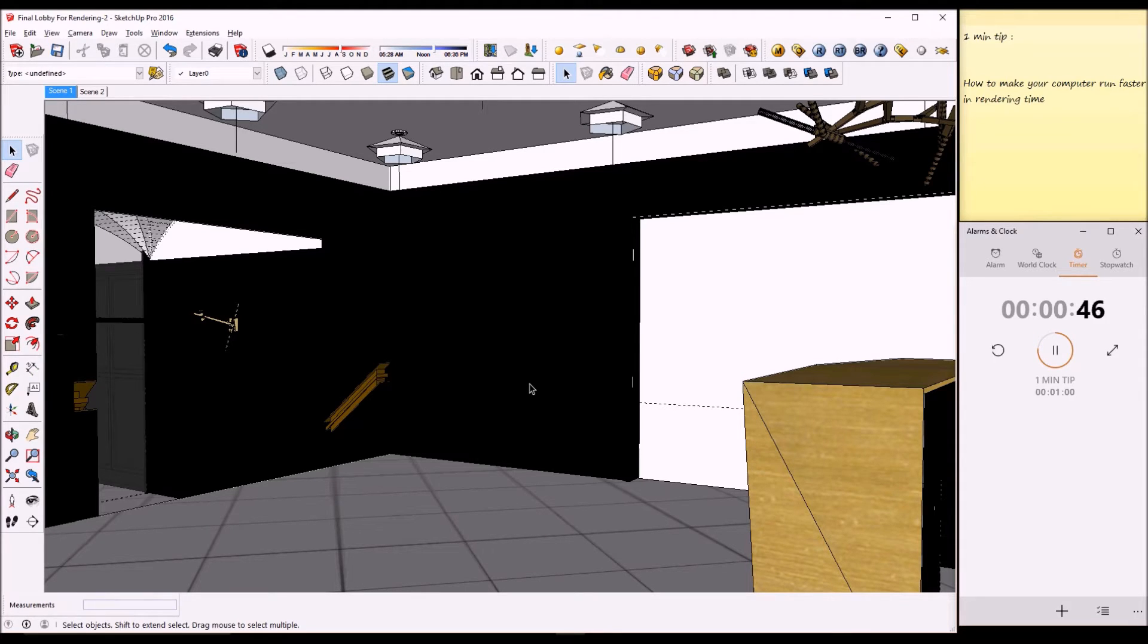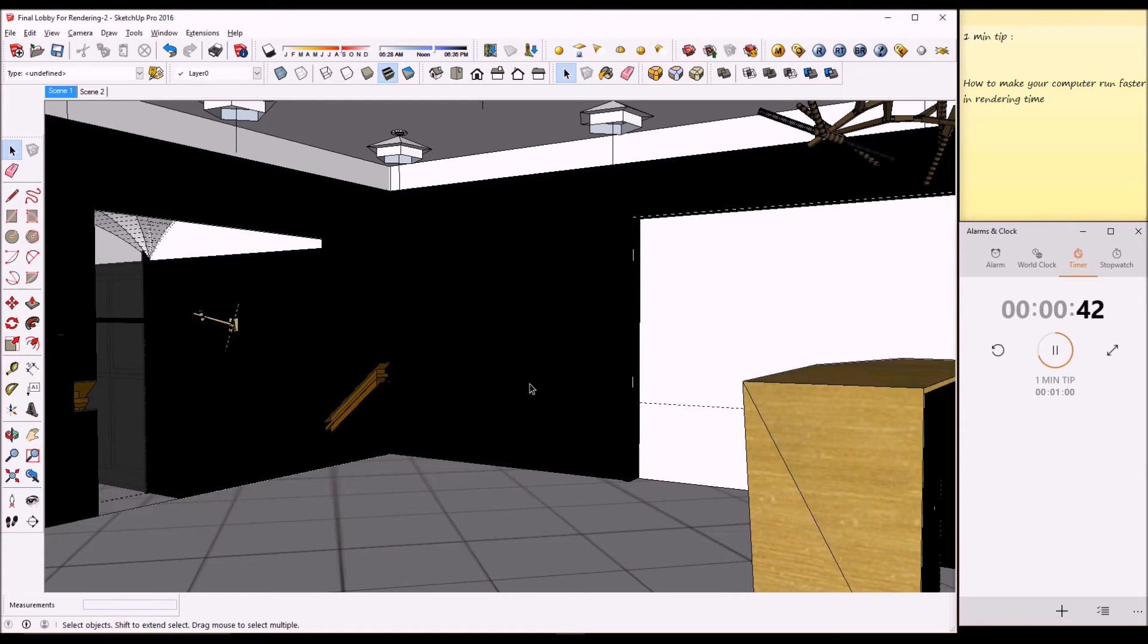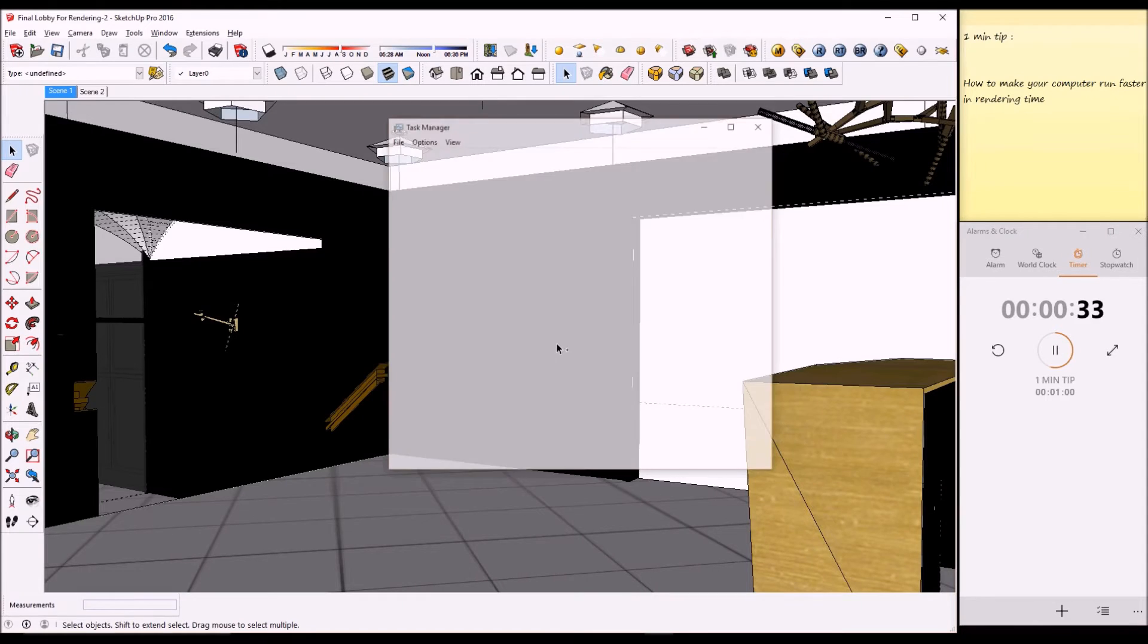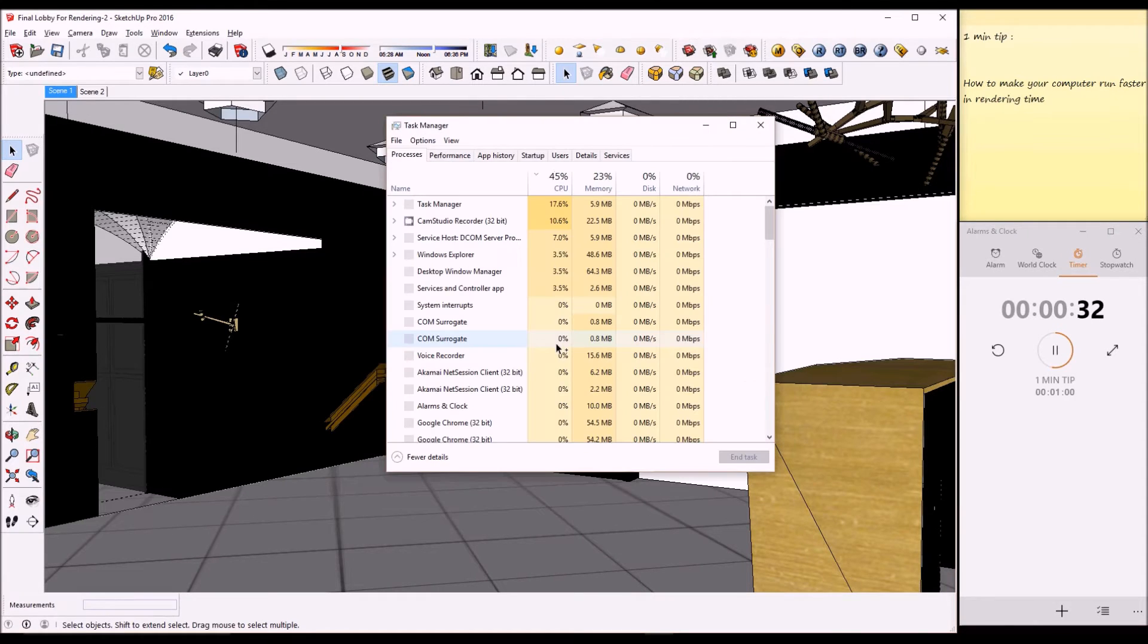We want to free one of those cores to do other tasks like browsing the internet or something like that. Control+Alt+Delete will bring the Task Manager.